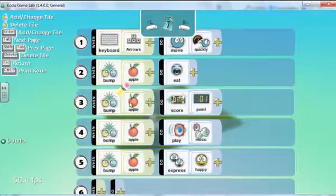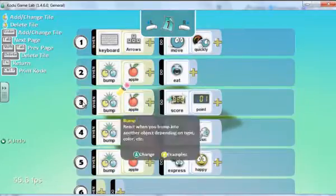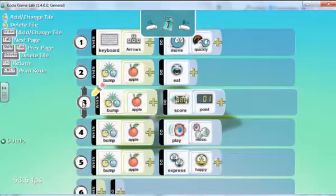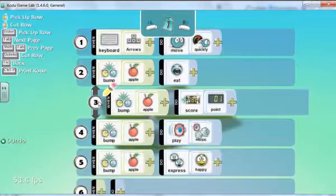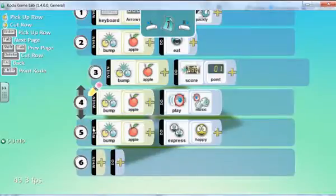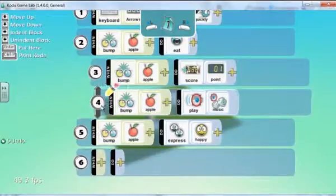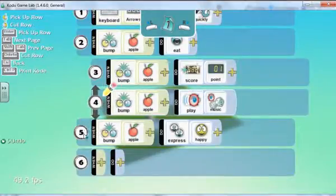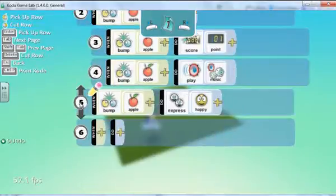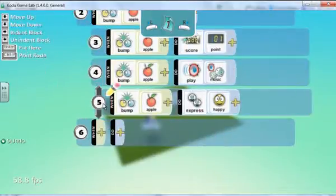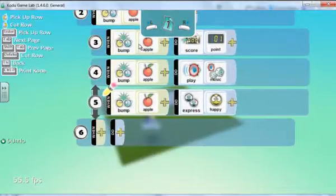What we do is, to start off with, left-click on line number 3 and indent it. Left-click on line number 4 and drag it in and indent it. Left-click on line number 5 and drag it in and indent.